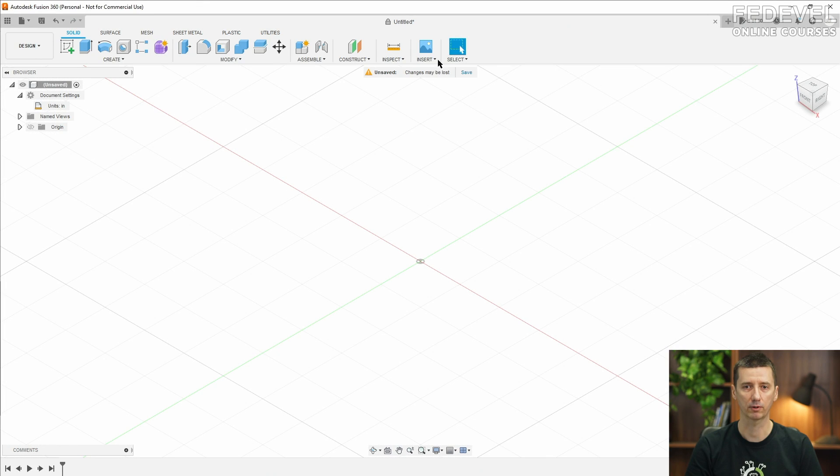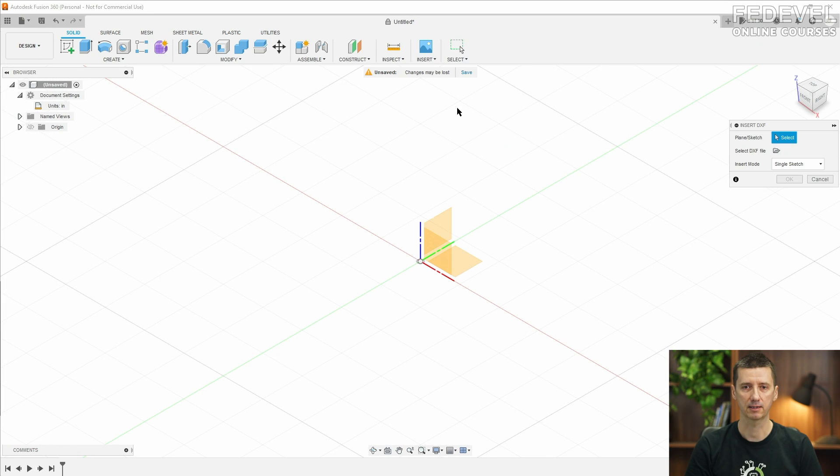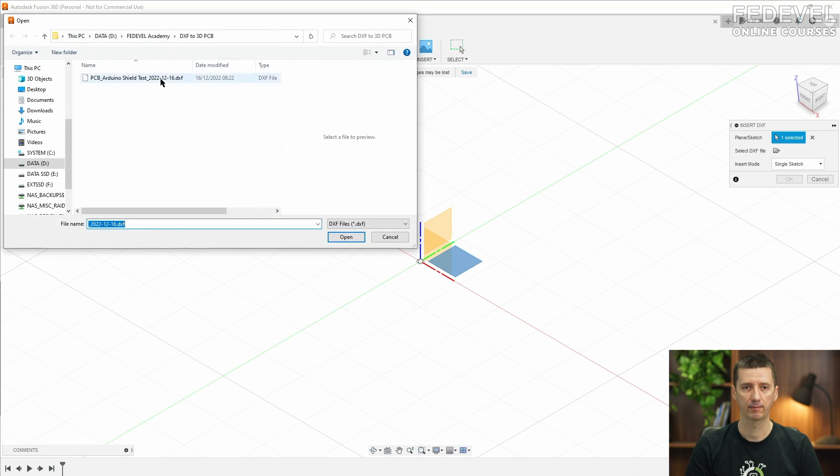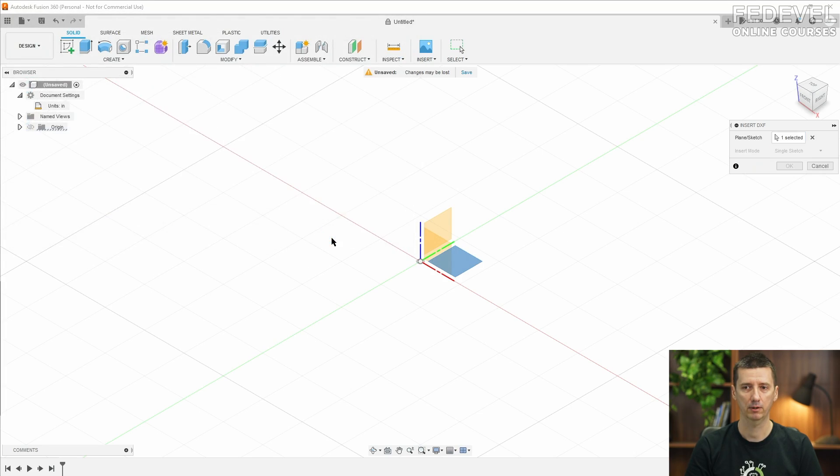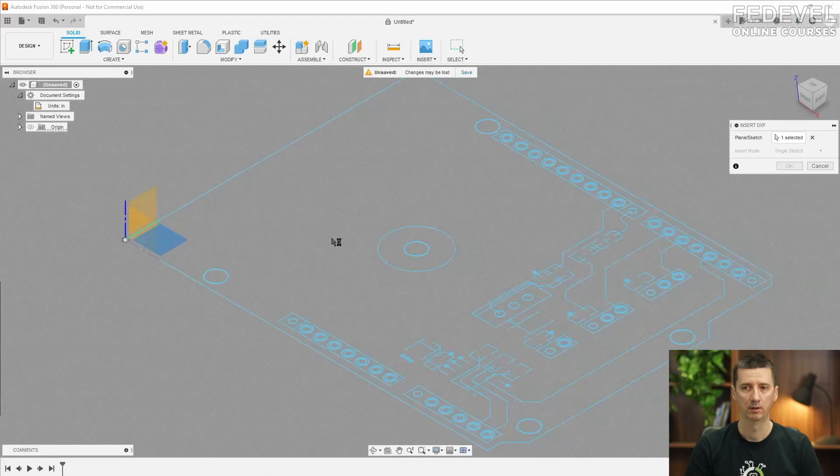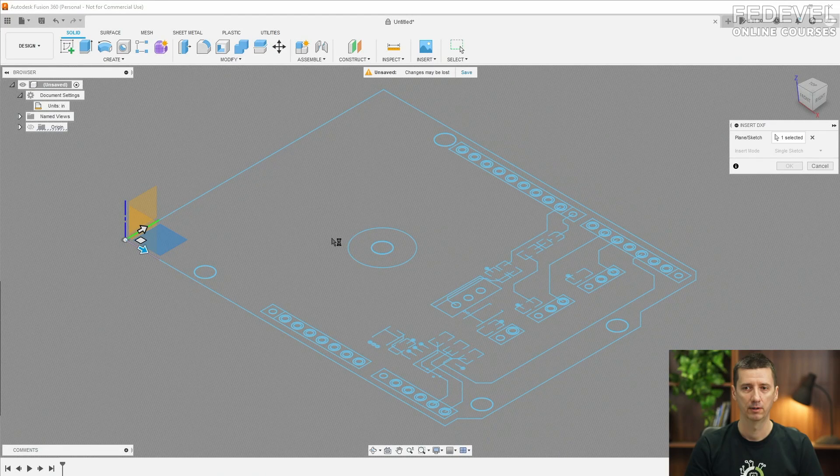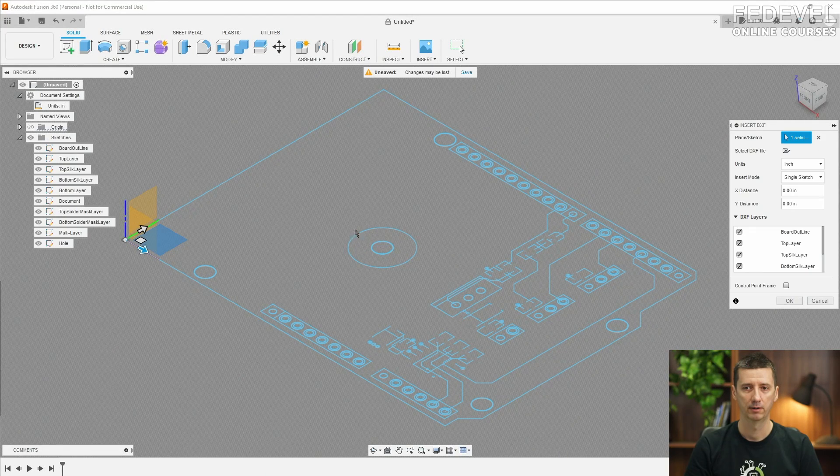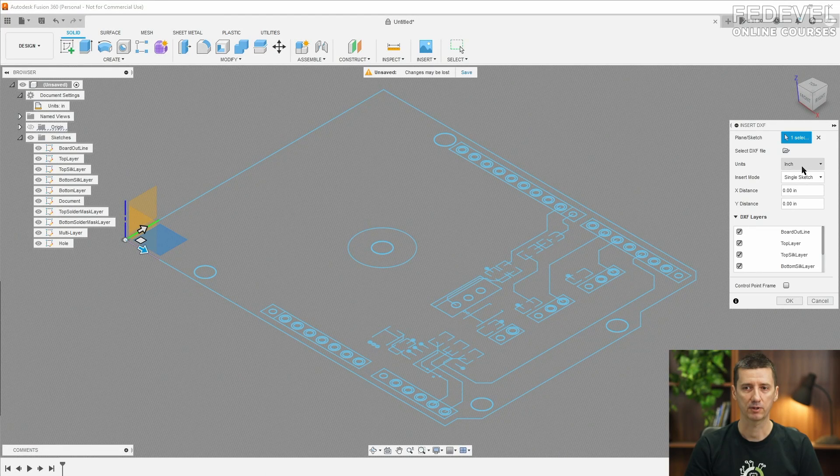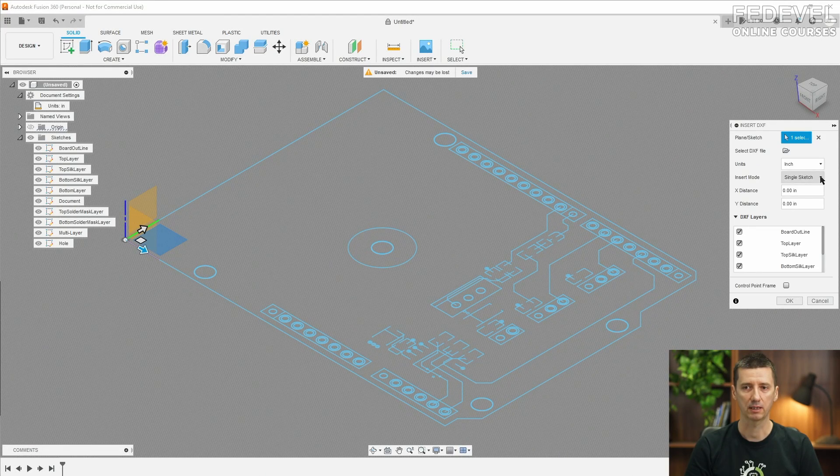We are going to import it again. So insert DXF file, select the plane, select the file, open. Now you can see it's imported in inches.